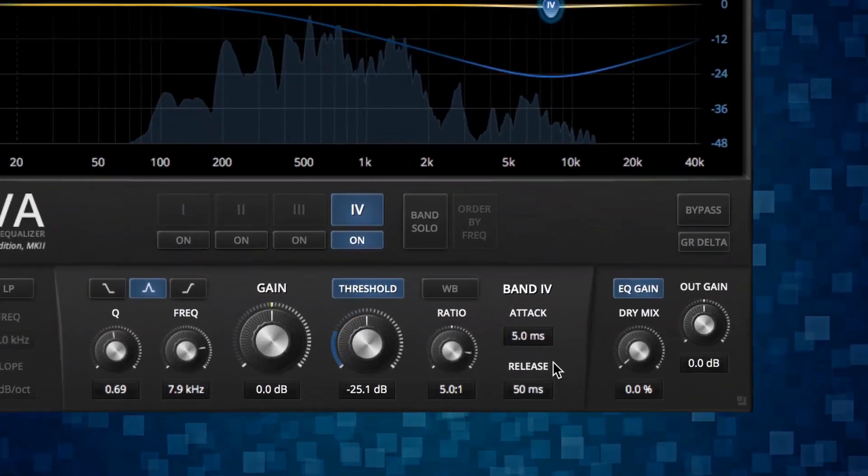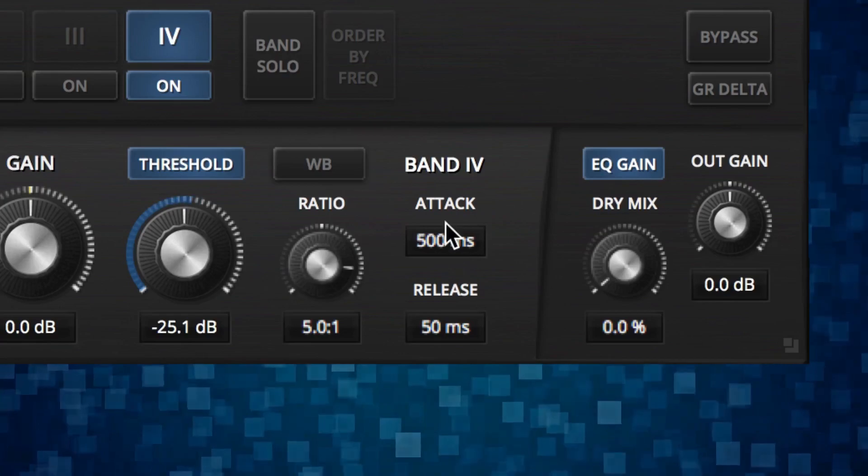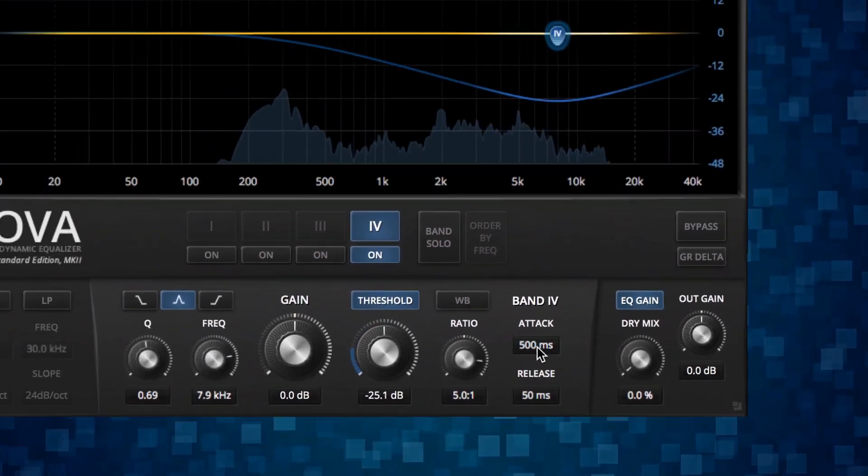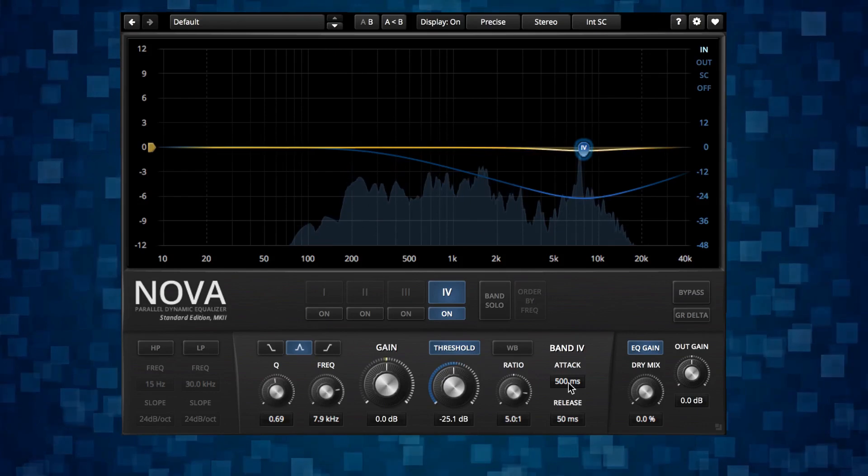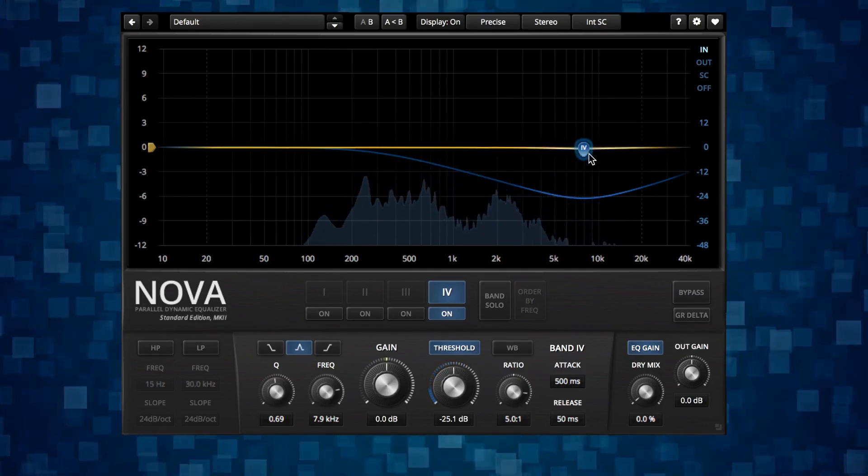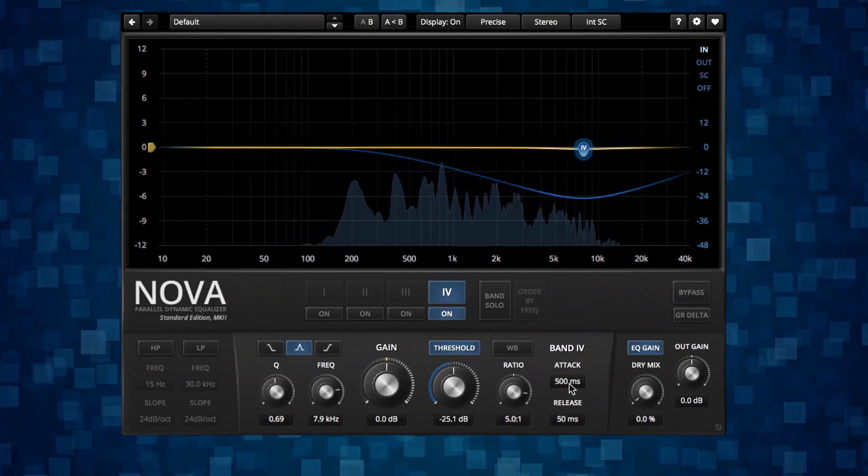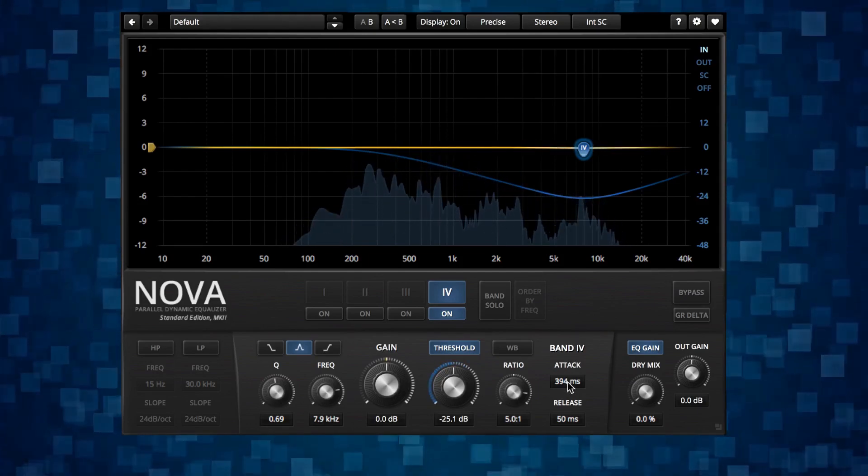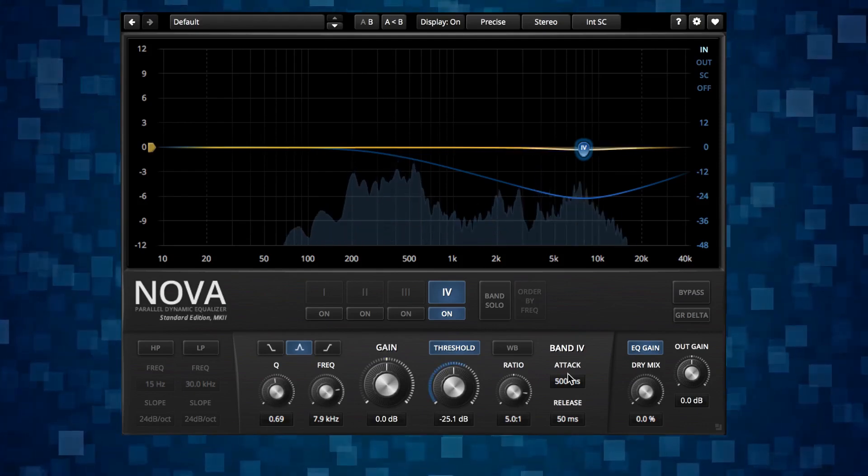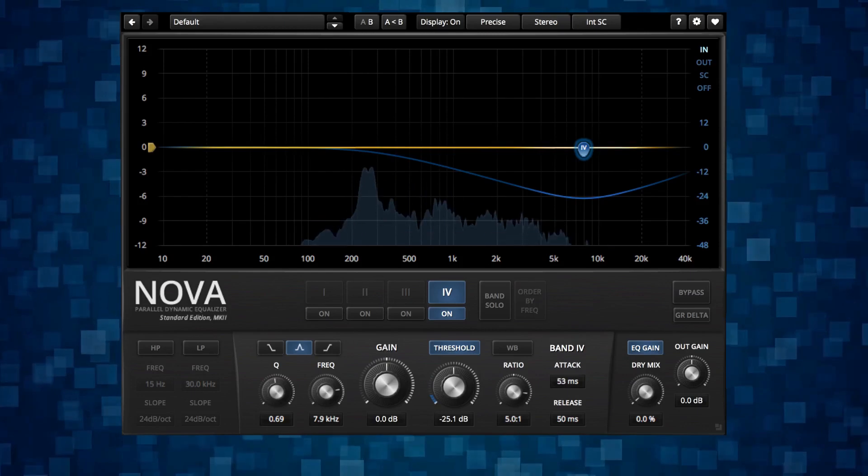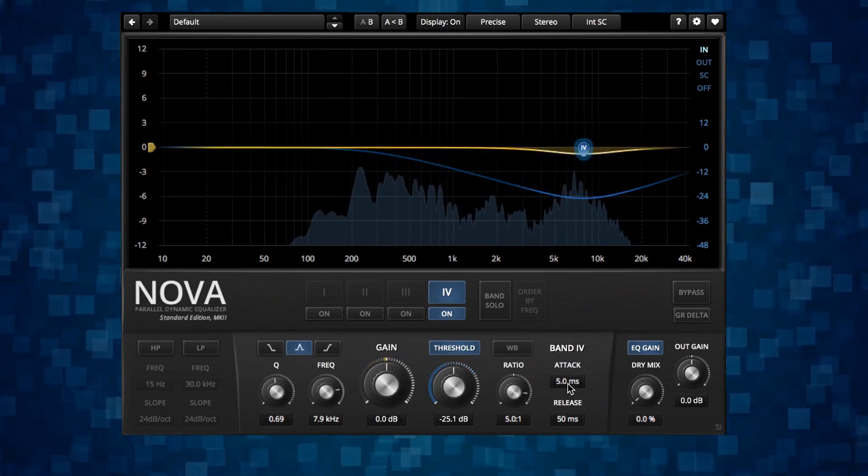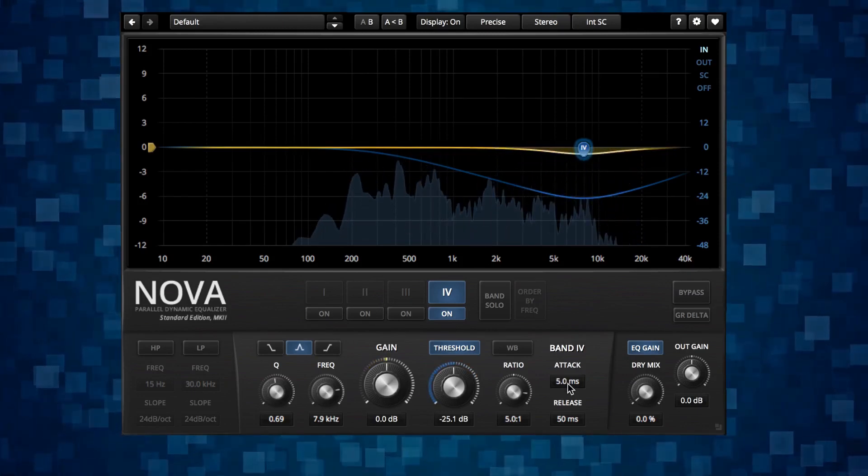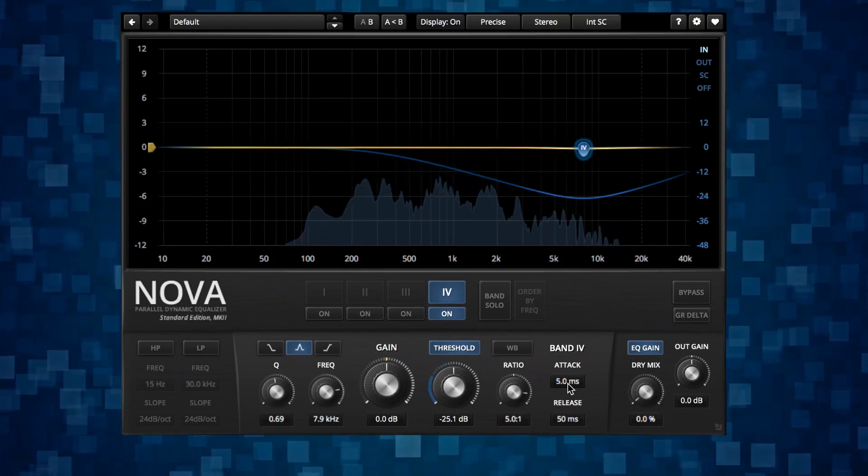So here if we take the attack time up a lot, I'm just gonna max it. Now I'm kind of missing the S sound so you can see that on the gain reduction as well. It's barely moving here. Usually the attack time will end up around one to five milliseconds. You can see the difference in gain reduction from having that very long attack time.